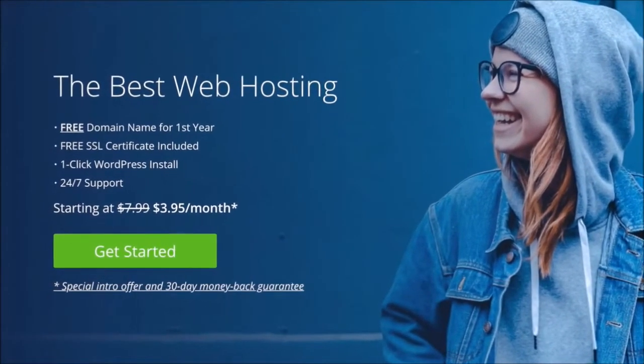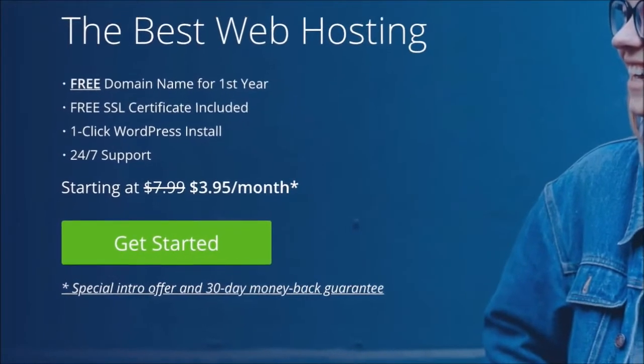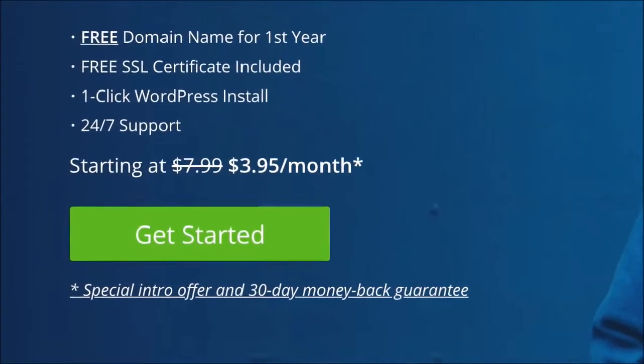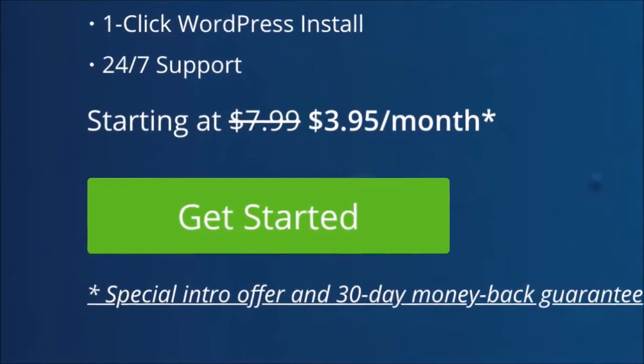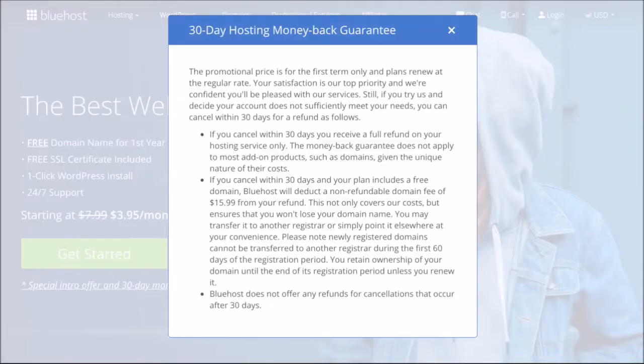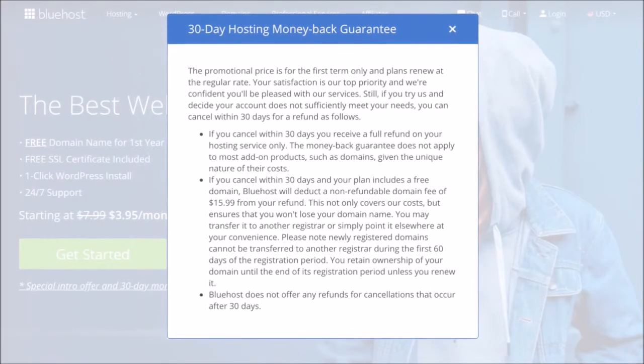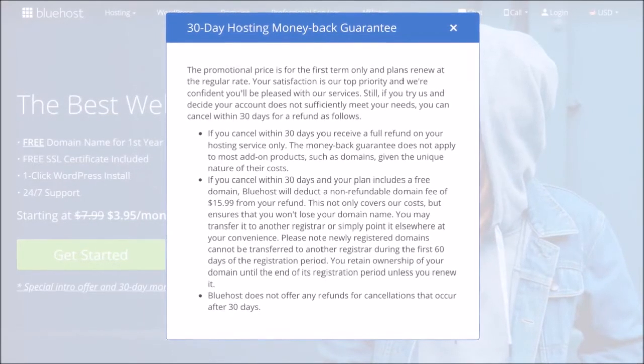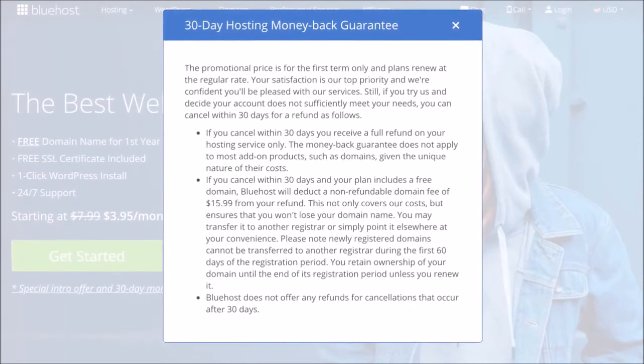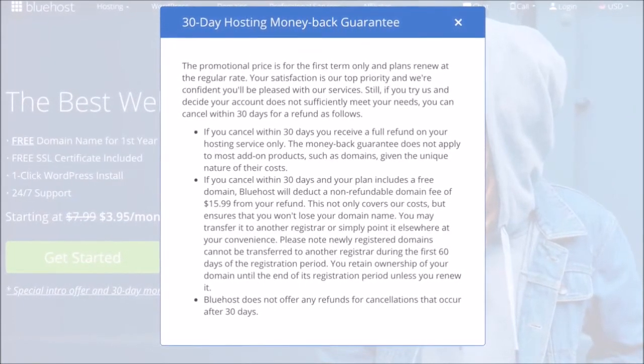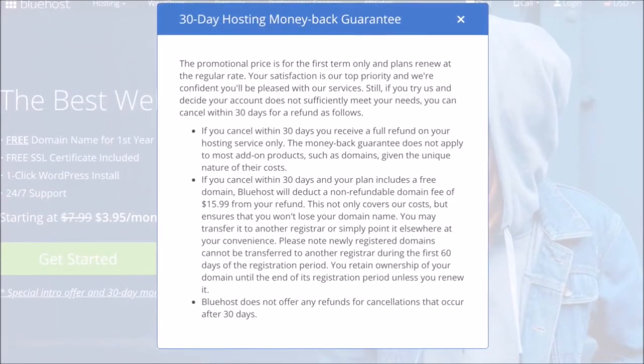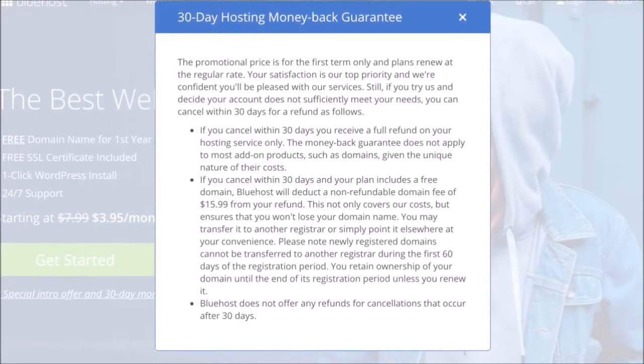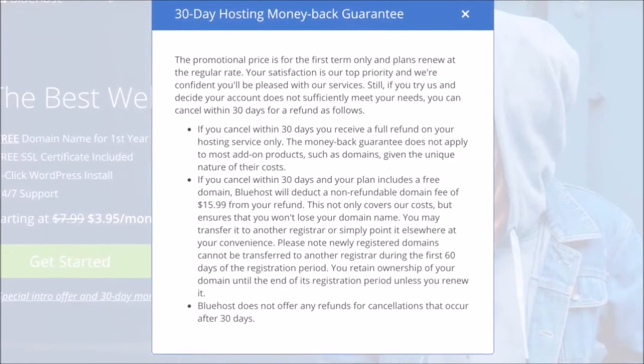So let's click get started. One thing that I forgot to mention as well is they do have a 30-day money-back guarantee. You can read more about that right here. It says if you cancel within 30 days you receive a full refund on your hosting service only. The money-back guarantee does not apply to most add-on products, just domains, given the unique nature of their costs. So if you do sign up to Bluehost and you decide you don't like it, they can give you the money back on the hosting service itself.